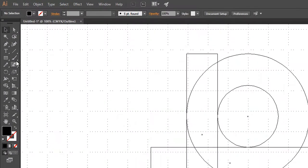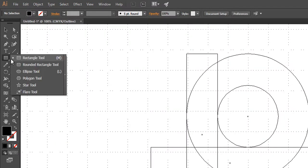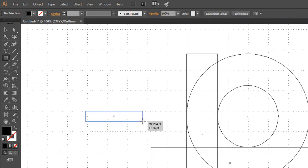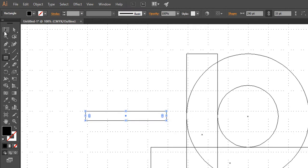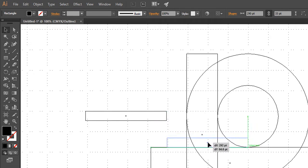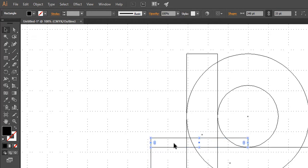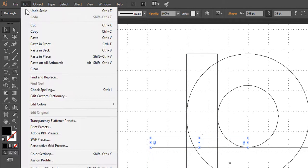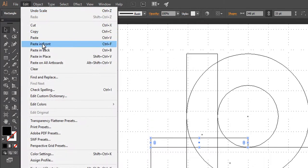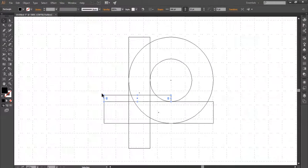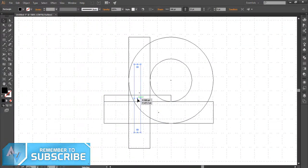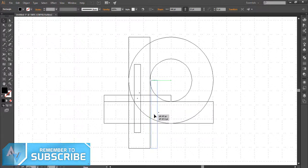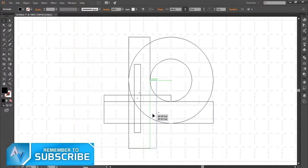Again activate the Rectangle tool. Now draw a rectangle shape but a little thinner. Place it on the top of the vertical shape. Duplicate that rectangle shape as we did earlier. Rotate it horizontally and place it at the right side of the vertical shape.